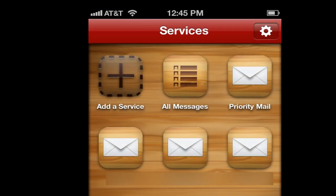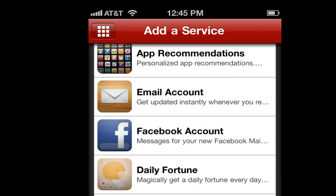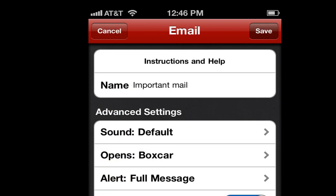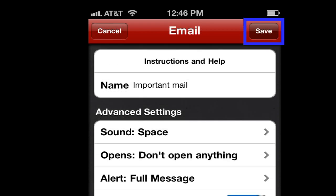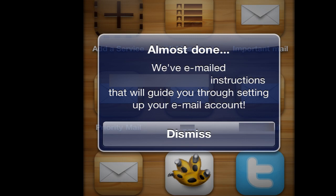After I open Boxcar, I tap on Add a Service, and then tap Email Account. What I want is a notification sent to Boxcar from an email address. Then I give this notification a name, and I choose a custom sound. In this case, I'll choose one called Space. When I press Save, the Boxcar app on my iPhone will say that it's emailed instructions to my email account that I can use to set up this push notification.